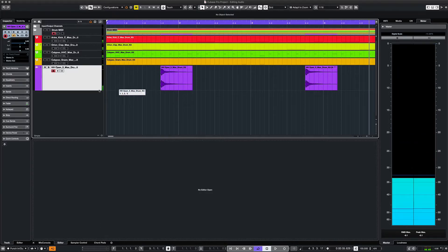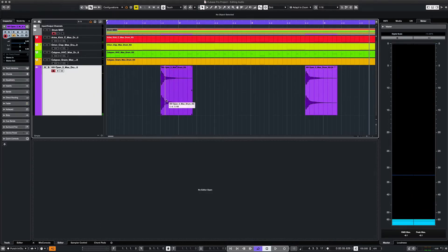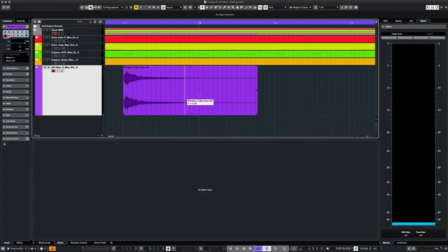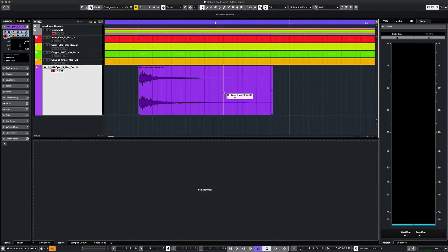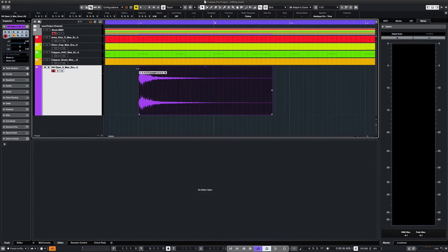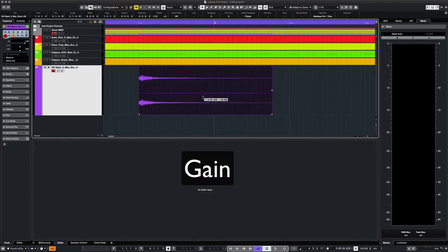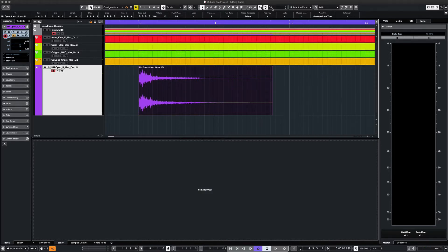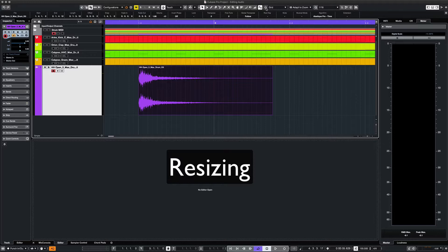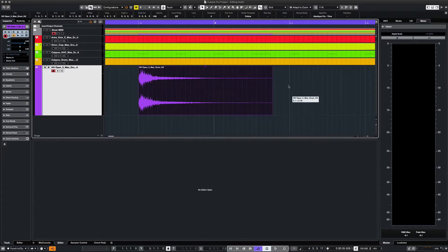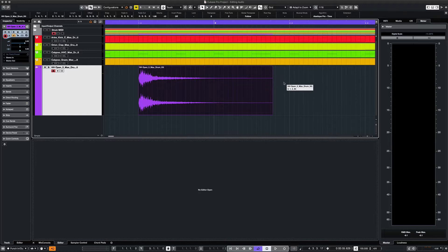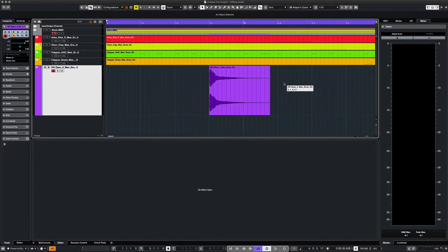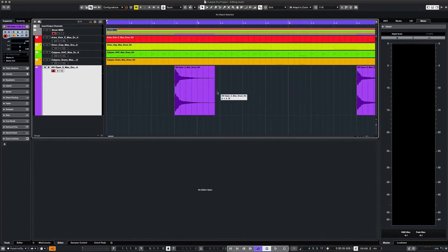All the elements of this drum loop are in MIDI except for this open hi-hat, which we can edit as an audio clip or event. We can apply fade ins or fade outs, we can add gain which increases the volume of the clip, we can resize the clip to fit your project, and if you grab the midway point here on the clip, you can copy and paint all the way across our track.